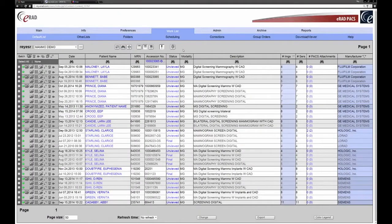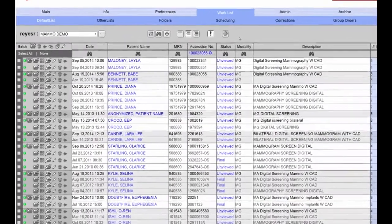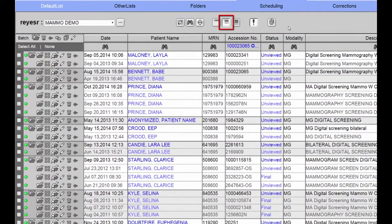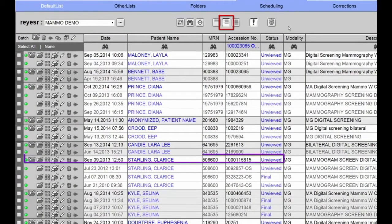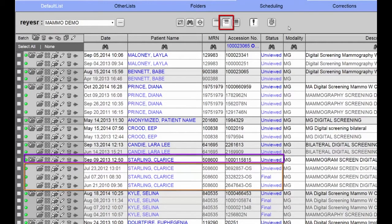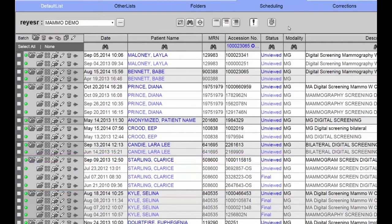Let's begin by taking a look at the user's options for opening studies from the worklist. With my worklist expanded, I can quickly view studies ready for interpretation as well as any relevant priors. By using the group open icon, I can open the current study and relevant priors into the ERAD PACS viewer with one click.